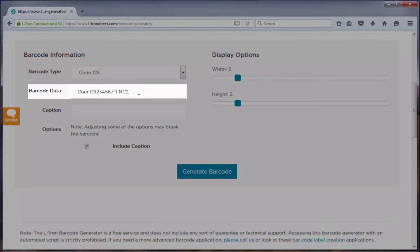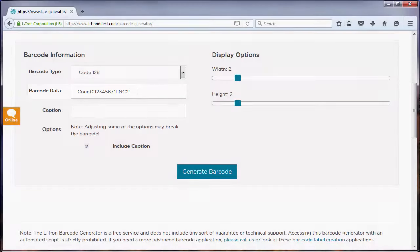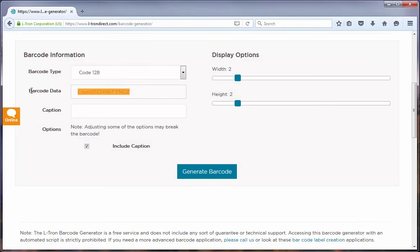The next field of interest is the barcode data field. Here we'll input the data that we want to store in the barcode. Let me type out some information to put in our barcode real quick.